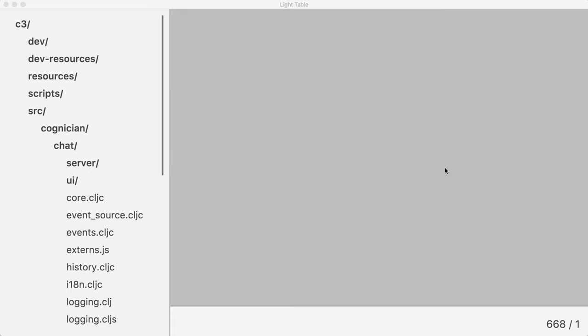Hi, this is a quick demo just to give you an idea of how interactive development might look like. I will be using Clojure and Light Table to develop a function that parses URLs.